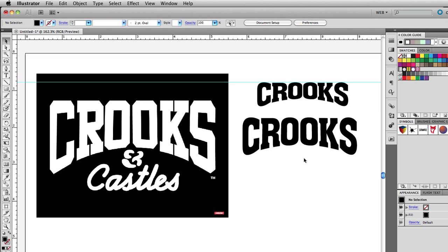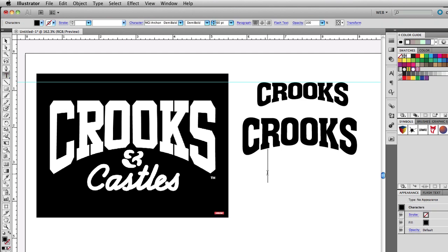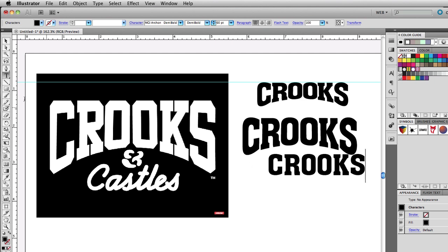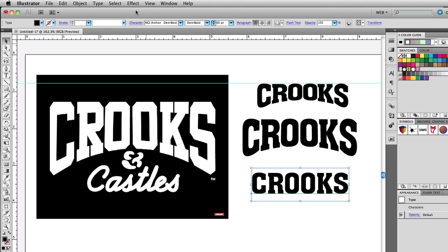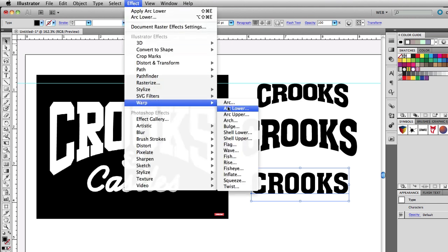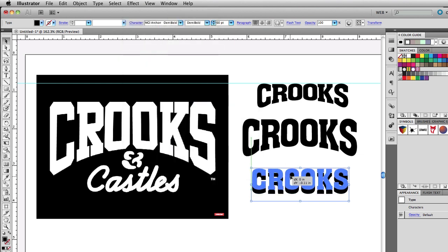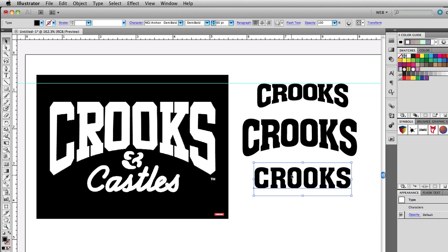Also, when you create your text, play around with some of the other options under Effect > Warp. I'd advise you to go through all of them and see what type of effects they give you. Some of the effects are really cool and you can use them for creating logos and other designs. Hopefully this tip was helpful — thanks for watching!